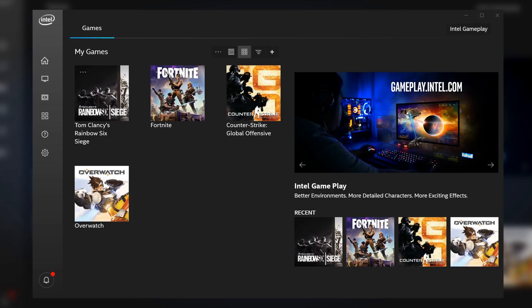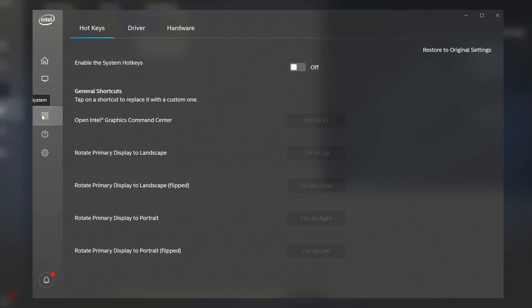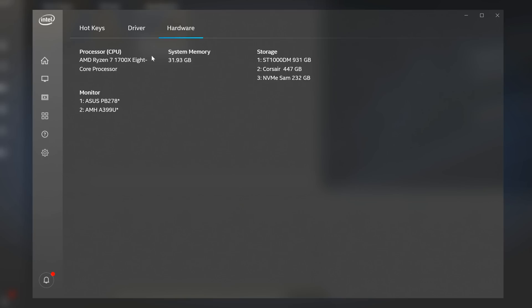Strangely, it doesn't seem to have any issues running on a system that doesn't actually have an Intel CPU. As you can see, I'm running a Ryzen 1700X and it works just fine, up to a point though.